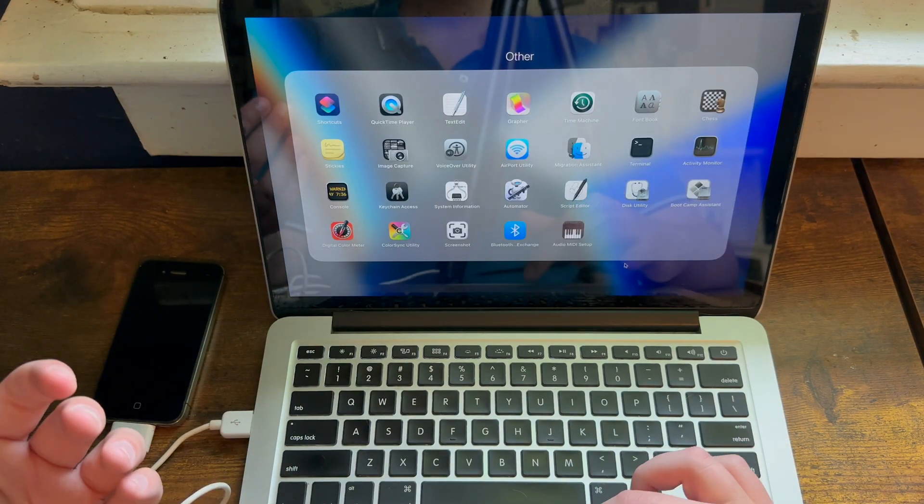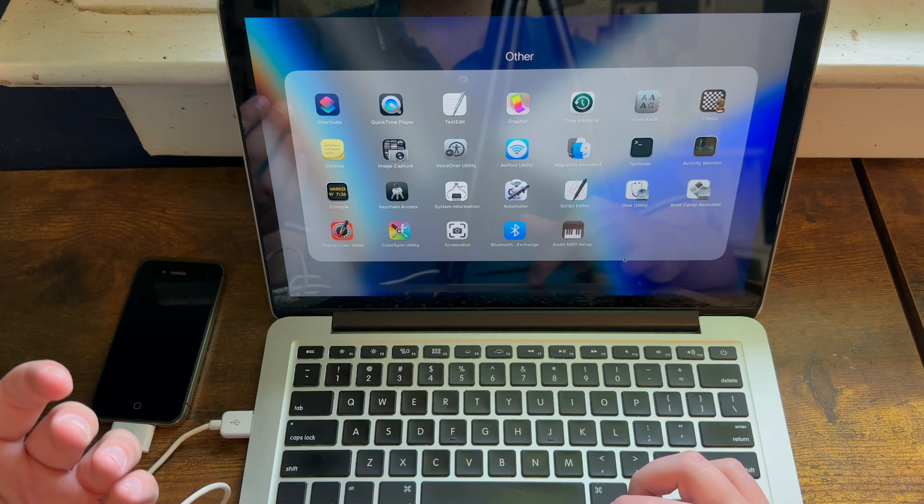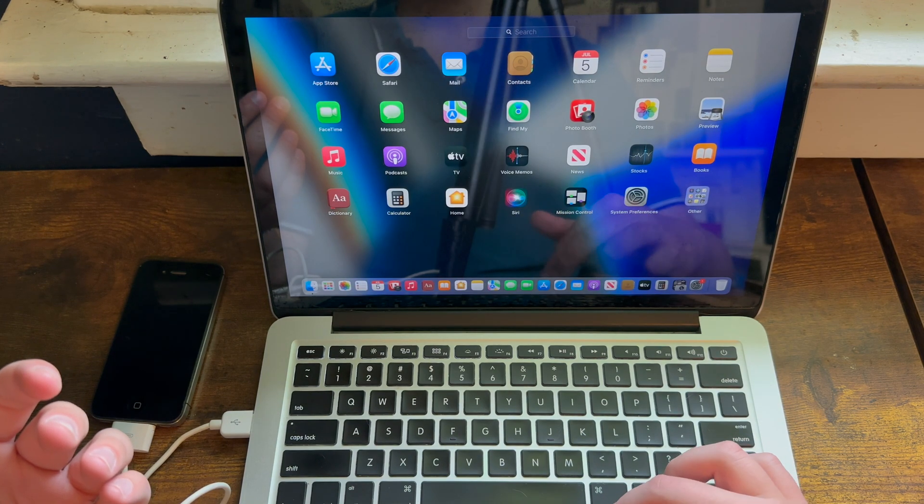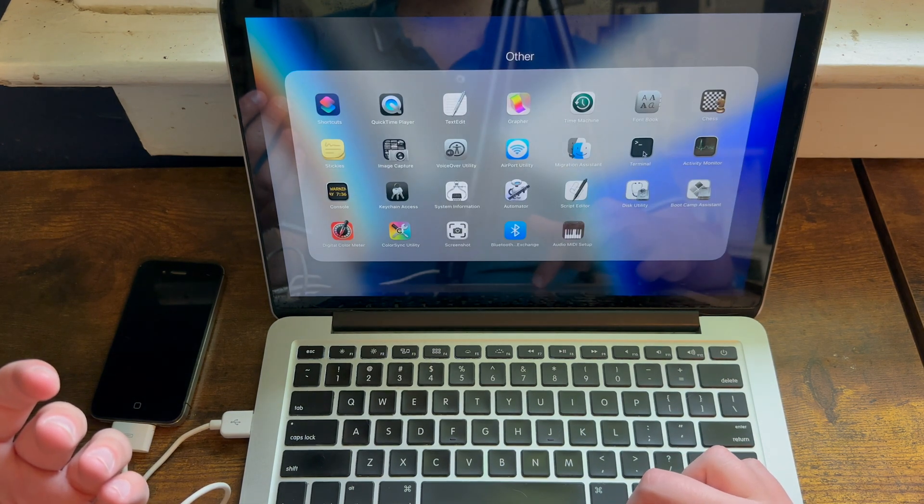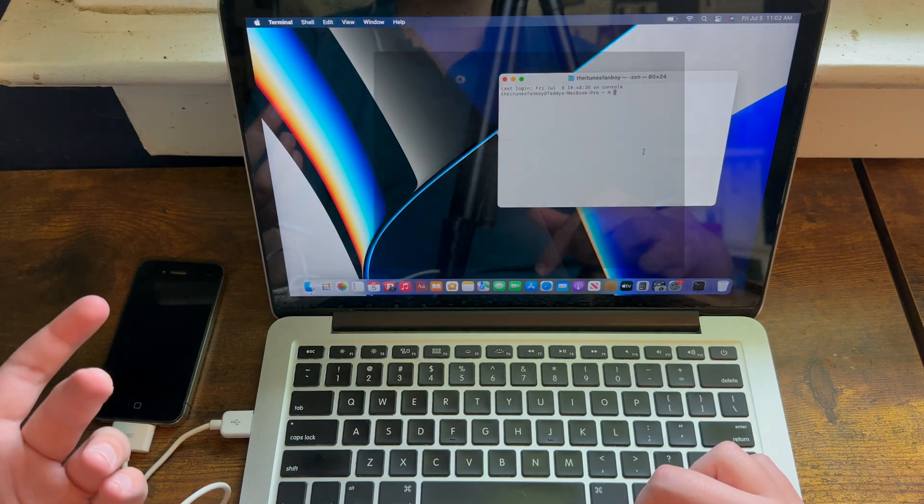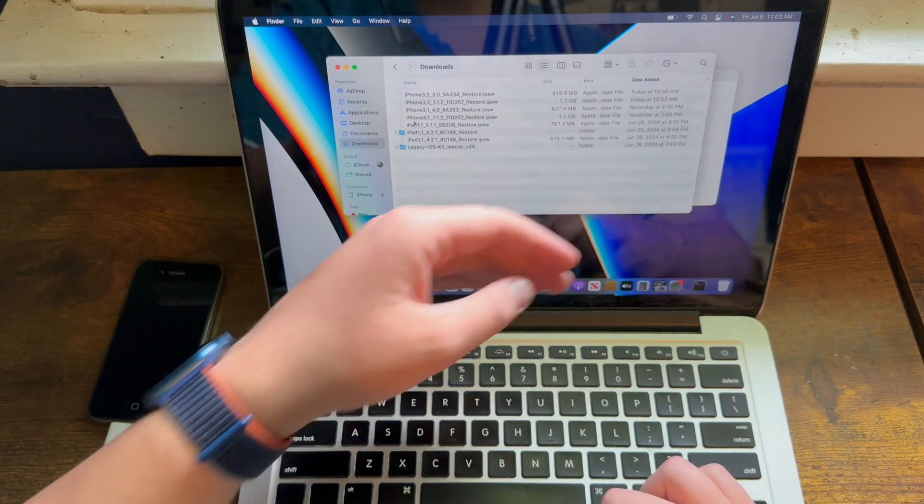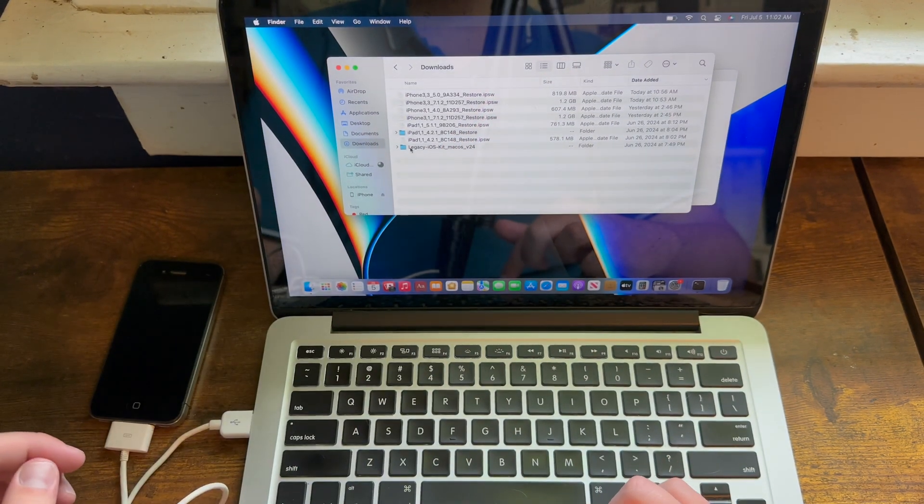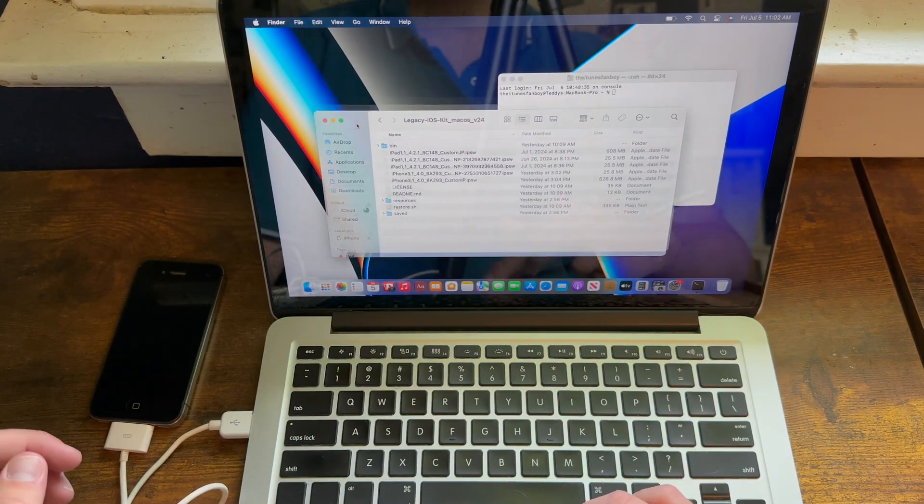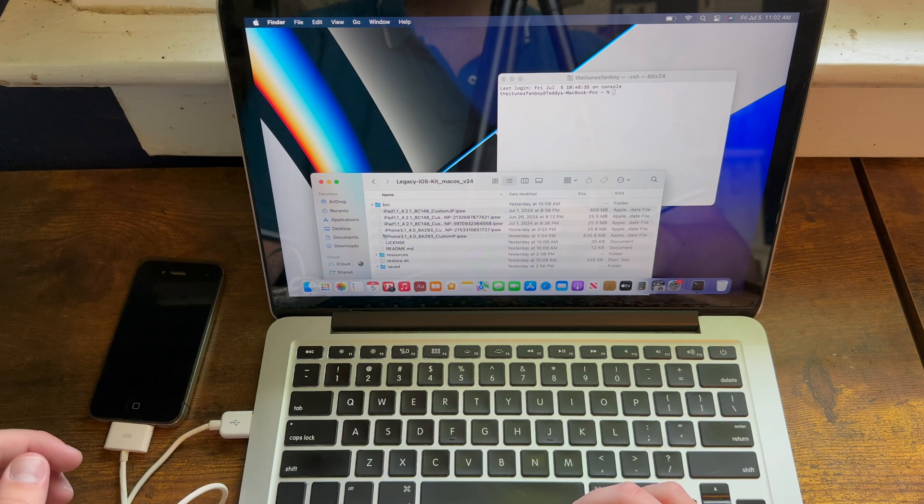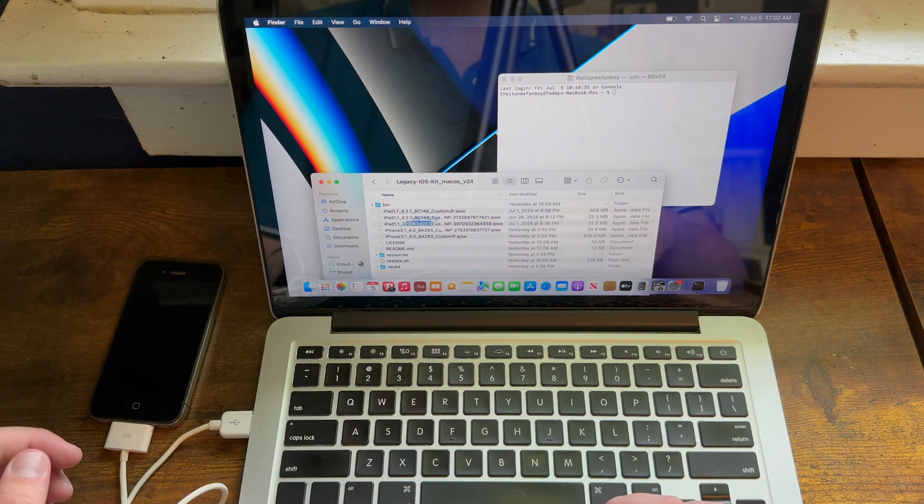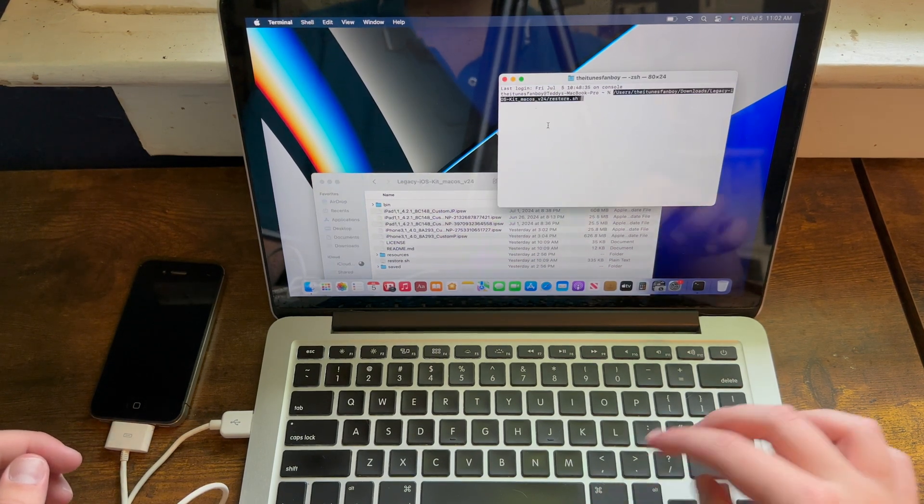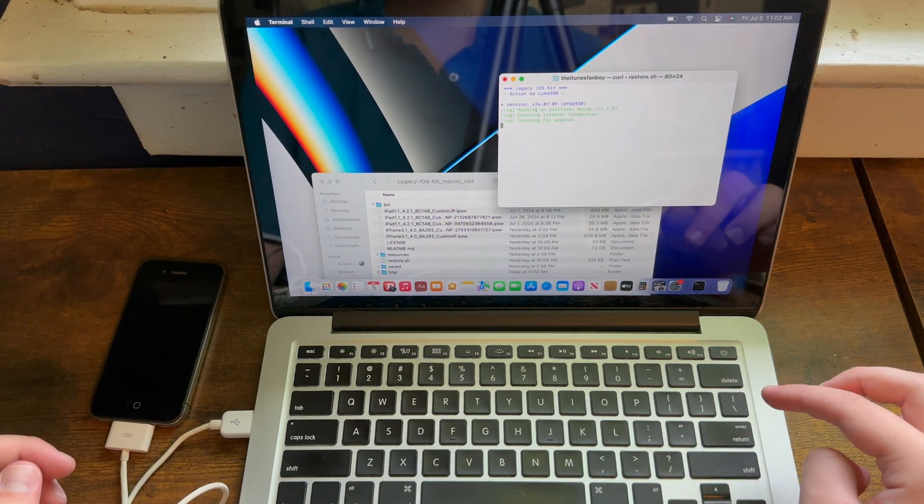What you need to do is you need to go into Terminal, which if you don't know where it is, it will most likely be in the Other folder of the Launchpad. You need to locate where you have downloaded Legacy iOS Kit, open it up, then you need to find restore.sh and drag it into the Terminal, then hit Enter.